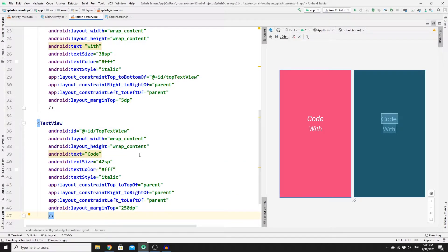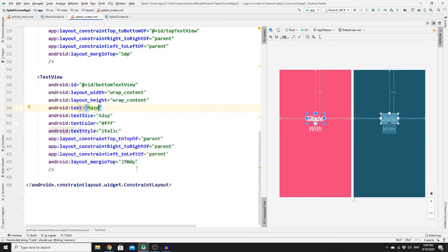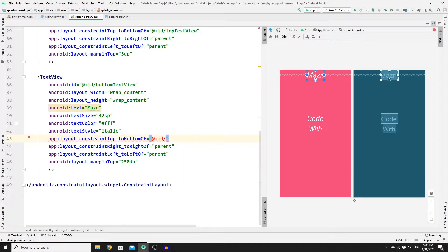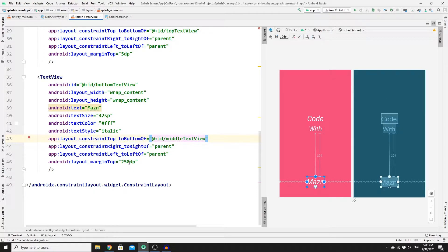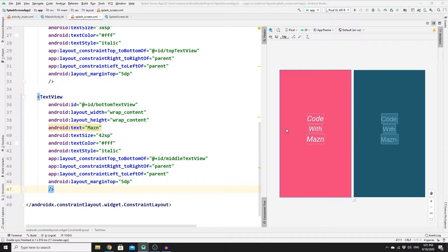Paste the TextView one more time and change the ID to bottom_text_view, change the text to 'Mazin'. Update the constraint top to the bottom of middle_text_view and set the margin to 5dp as well. That's it for our splash screen layout.